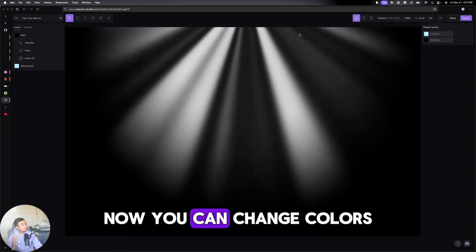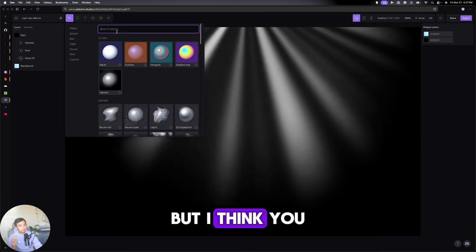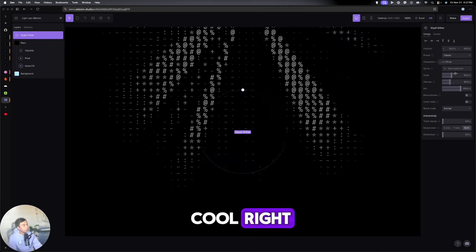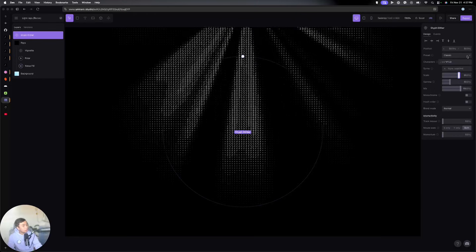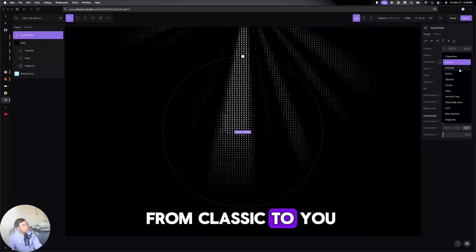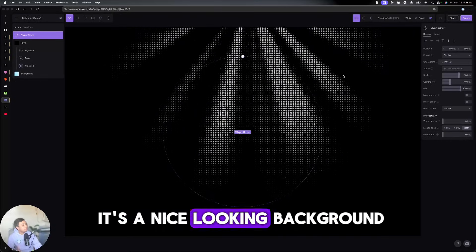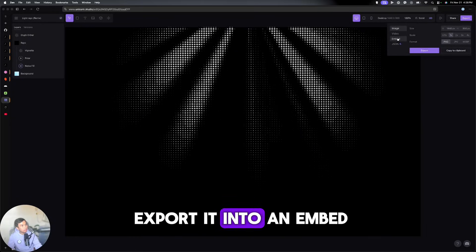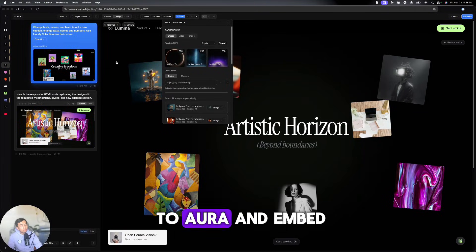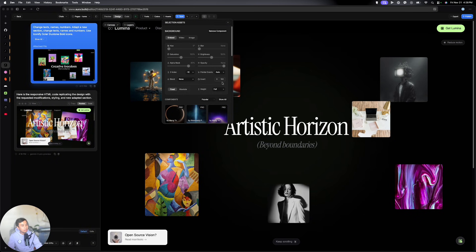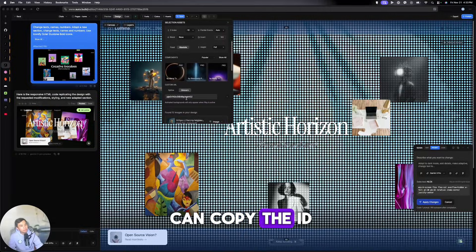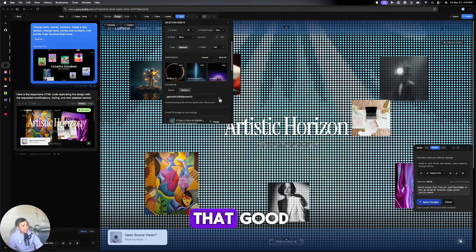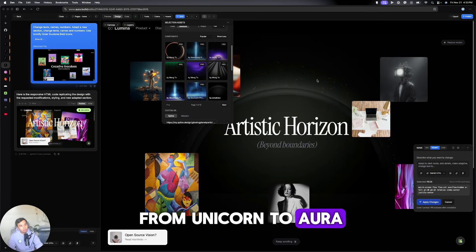And right now, again, it looks cool, right? It's just light rays. So this was created by a designer and we can now remix it. And I want to make it as a background on our website. Now, you can change colors. You can also make it brighter. You can still edit it. But I think, you know, this is what I found, which looks cool. We can increase the scale. And as we can see, it makes it into symbols. And that's already cool on its own. You can even change from classic to squares to circles. And I think it's a nice looking background. And what we're going to do is we're going to export it into an embed. And copying this project ID, we can actually go to Aura and embed it here. Click on Unicorn. Paste the ID here. I forgot to click on Publish. So after you publish it, you can go here and then you can copy the ID. And then once you do that, as you can see, it just doesn't look that good. So I need to fix it first. That's how you import from Unicorn to Aura.